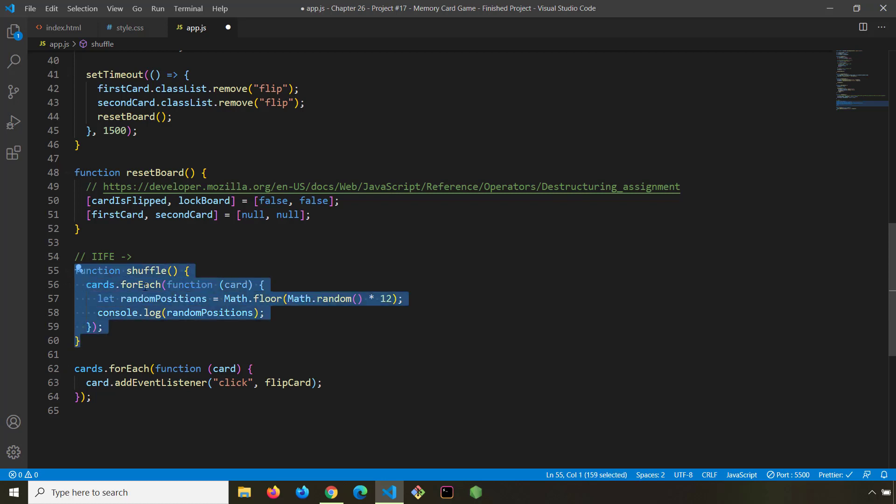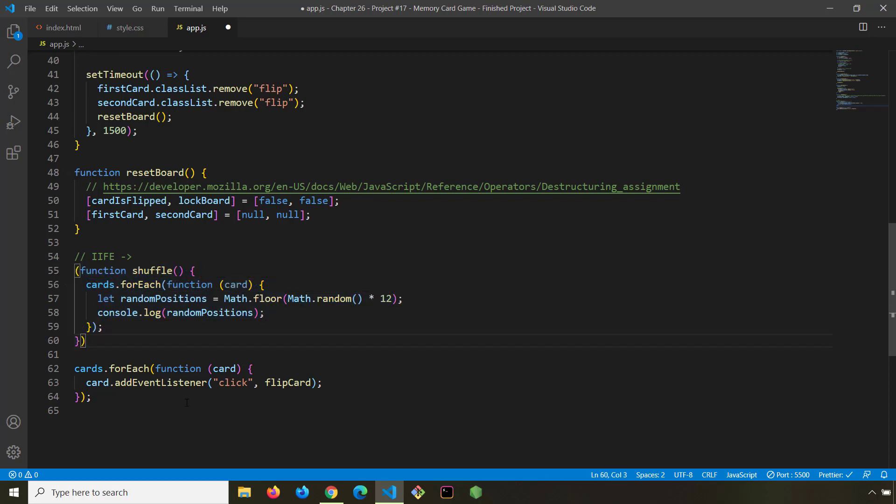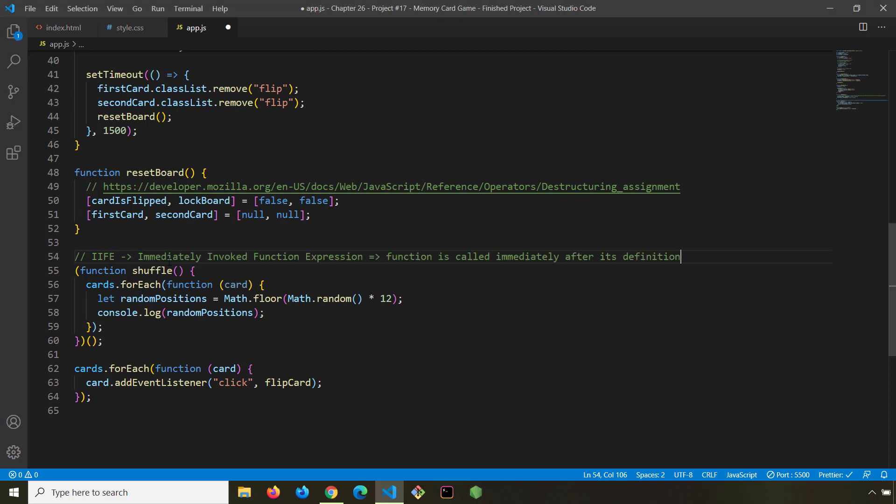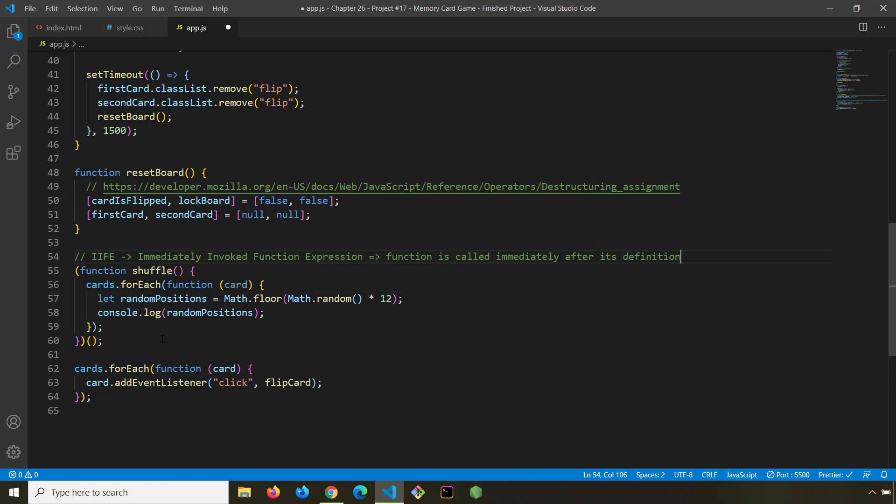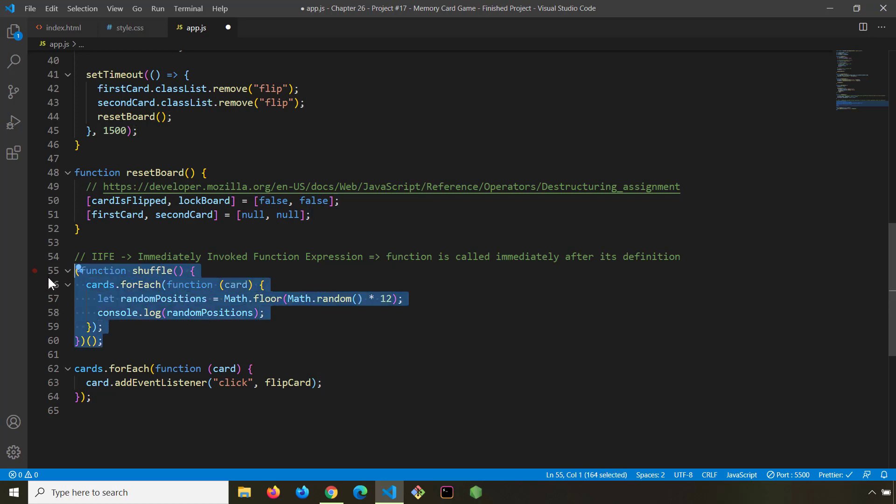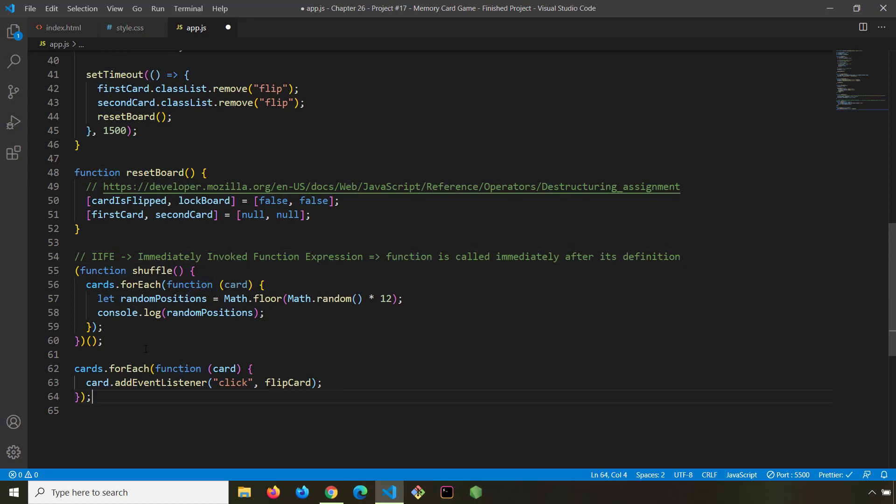So we are going to convert this function into an iffy. And you heard it right, it is an iffy. We grab the entire function, open parentheses, and open parentheses at the end of that function as well. Now this function has been converted into an iffy. An iffy is an immediately invoked function expression. It means that the function is called immediately after its definition. So whenever you want to combine the function definition with the function call instantly, you just create an iffy. Think of it like an immediately woken up function.